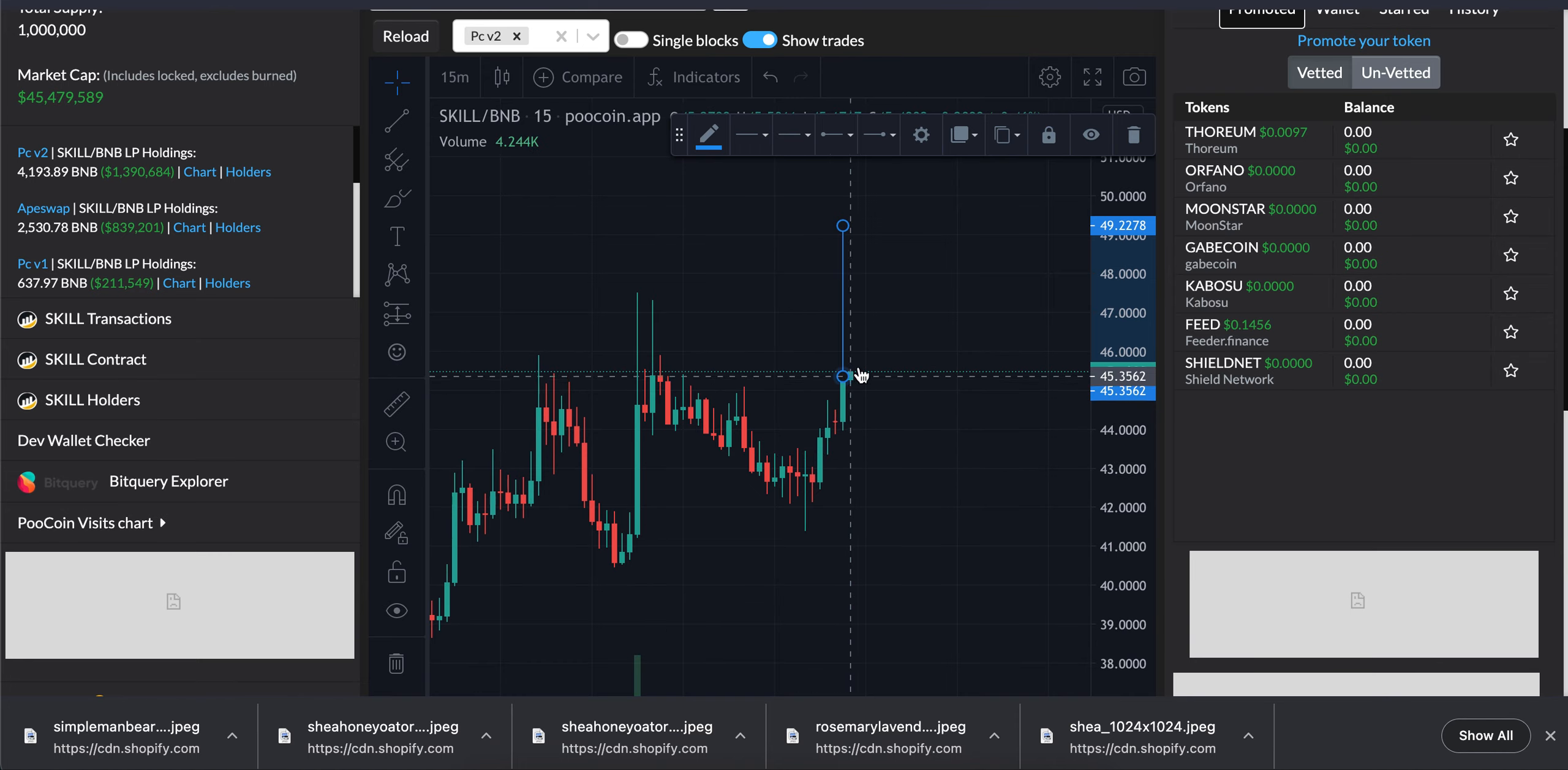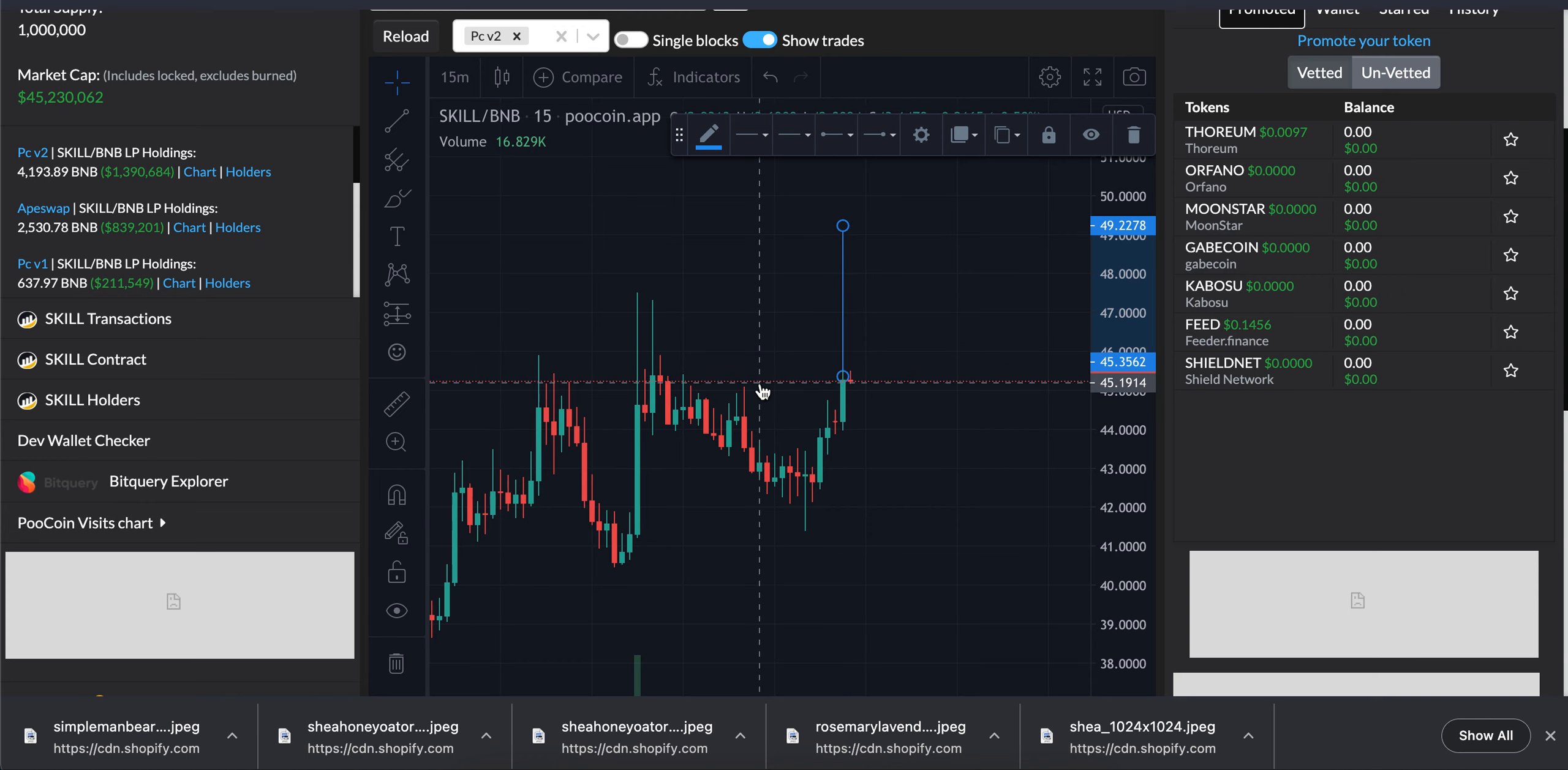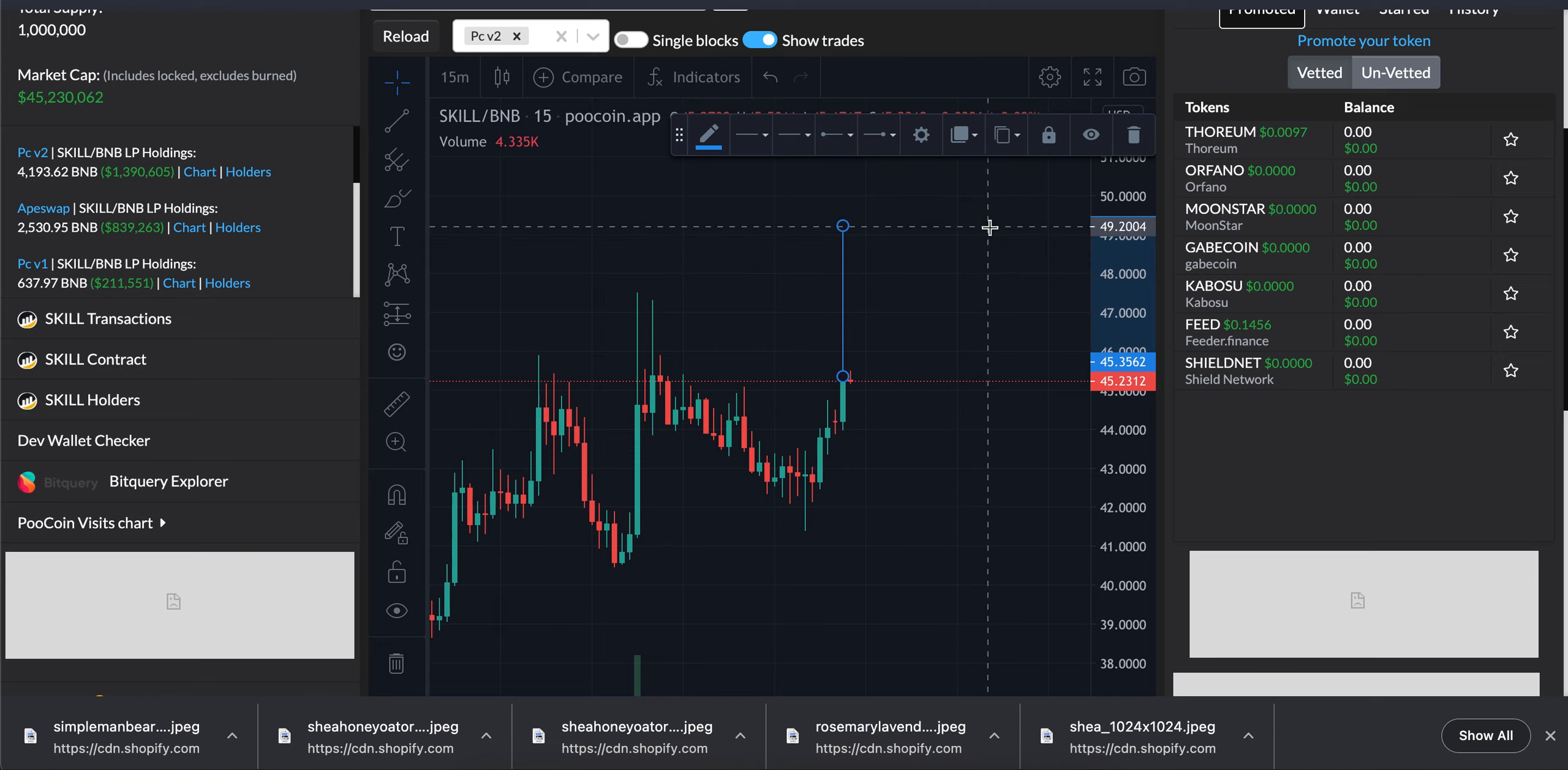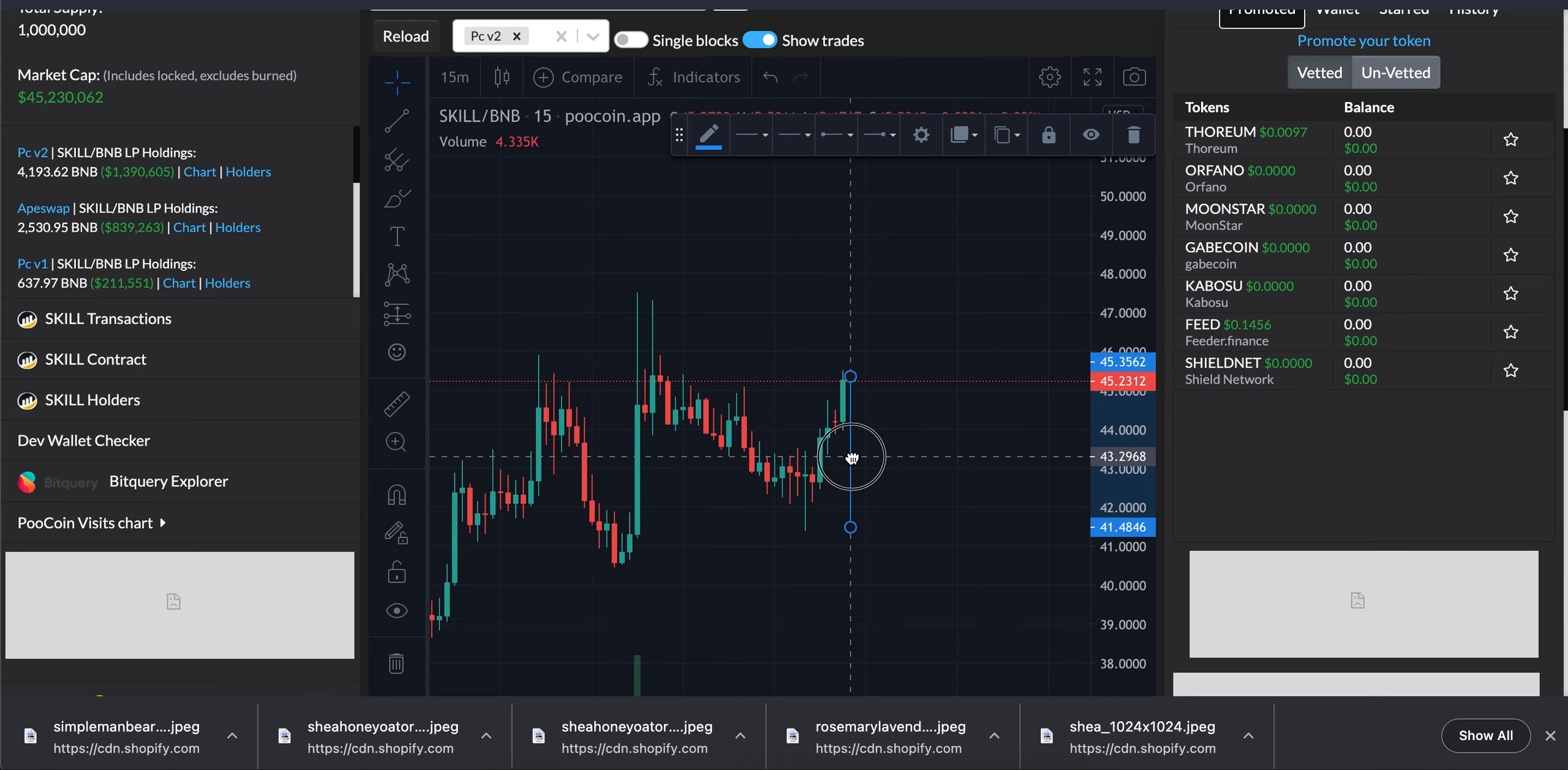Looks like we are forming a W pattern. The implications of this breakout right here, if we break above this resistance, we could be seeing a short-term price jump to $49.